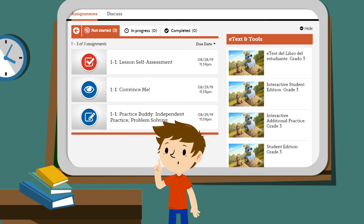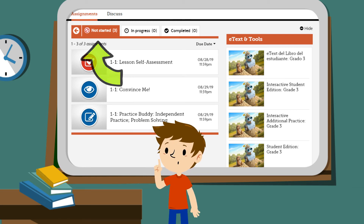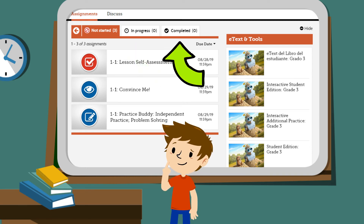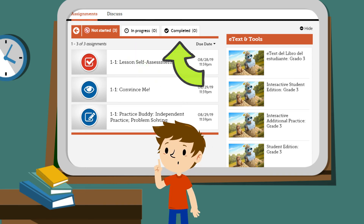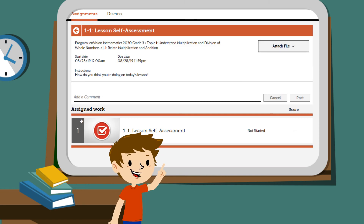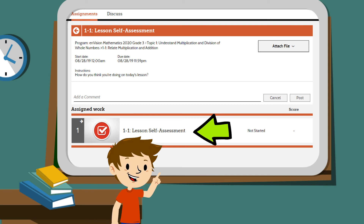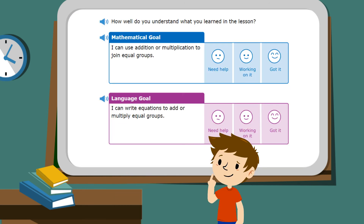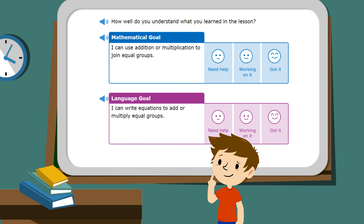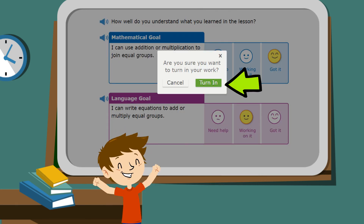On the Assignments tab, you'll see the list of assignments that you need to do, the in-progress work that you have started, and your finished work. Click the name of an assignment to open it. On the next page, click the name of an assignment when you're ready to work on it. Complete the problems and follow the directions. When you're done, submit your work to your teacher.